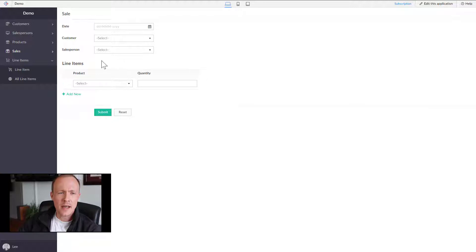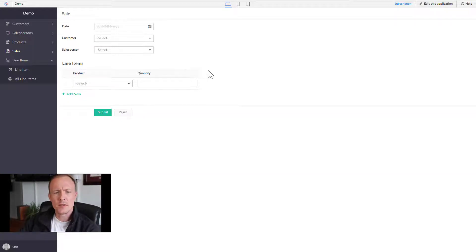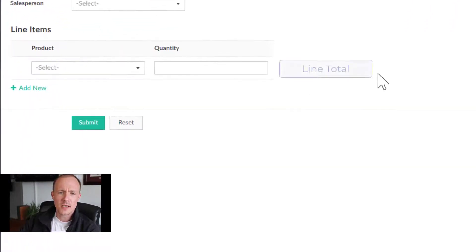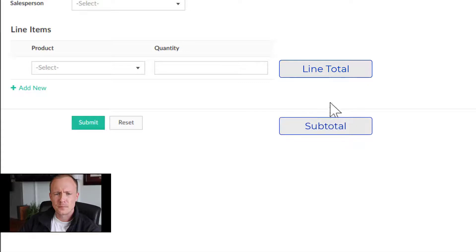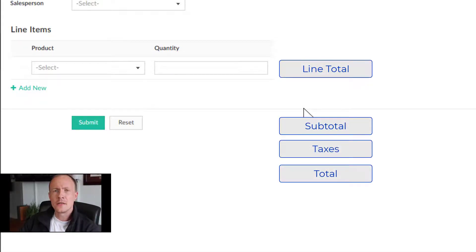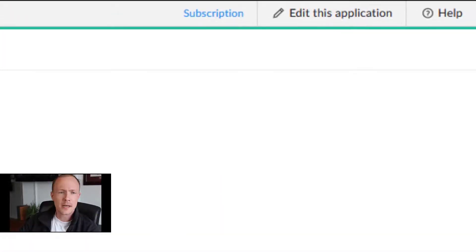Right now we have a basic schema in place, however it's still missing a few things. As mentioned in the previous video, it would be nice to see a subtotal per line, and then maybe a subtotal and some taxes and a total. That could be done through workflows, and to do that you would first go over to Edit Application.